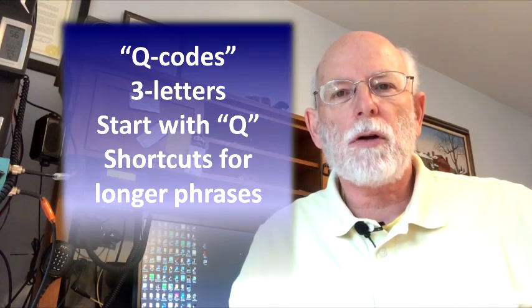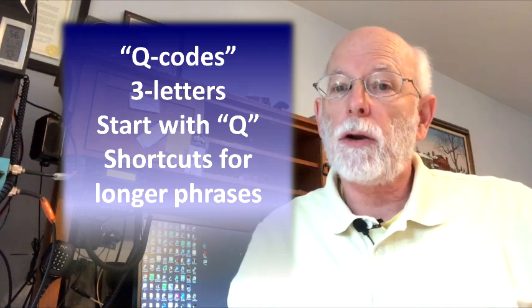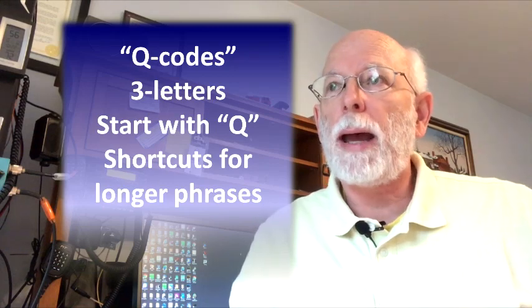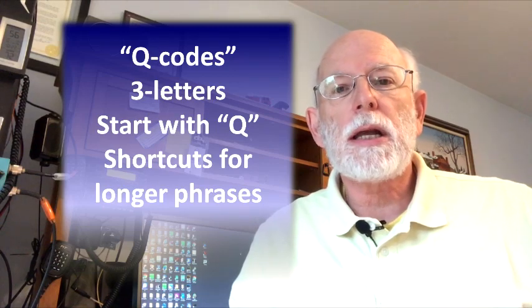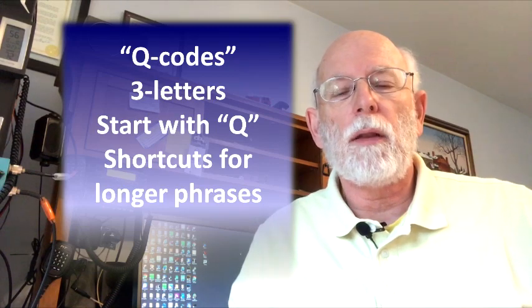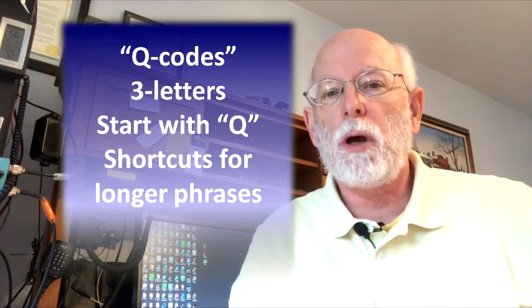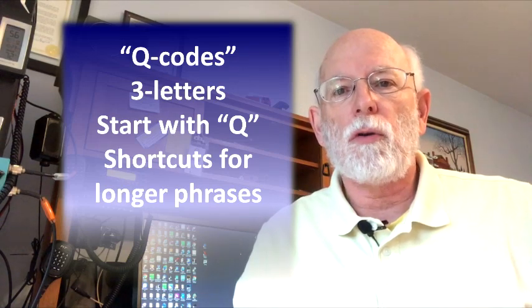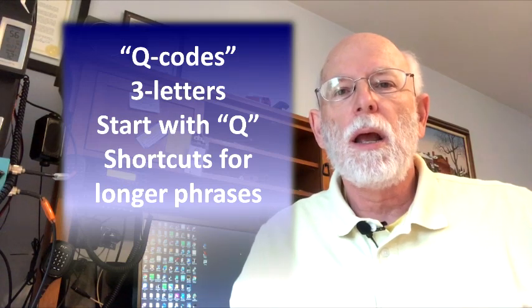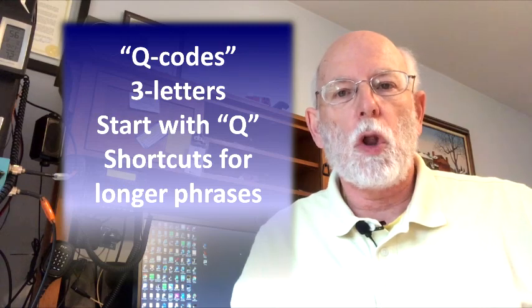and these are three-letter codes that all start with the letter Q. Goes back to the early 1900s when the only way to communicate was by Morse code, and so these Q codes were created as kind of shortcut language for longer phrases. There are a number of Q codes that are in general use today in HAM radio that cover a wide variety of things.